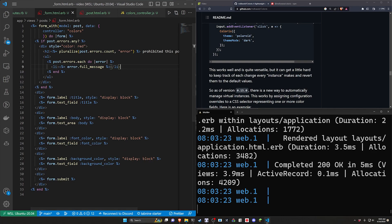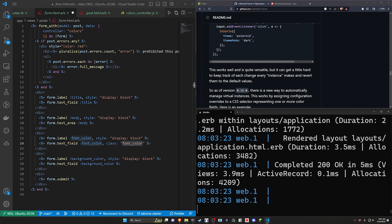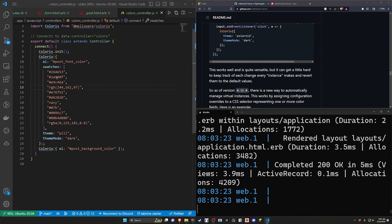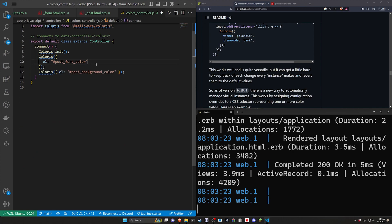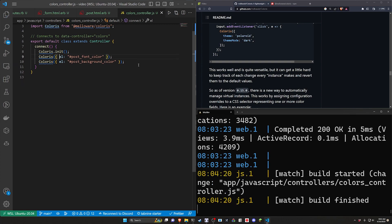So we'll take a look at this real quick. Effectively what we have to do is come into our form and for our form what we want to do is give each of these a class. So we'll come to the font color give this a class of font color and then we'll come to the background color and we'll give this a class of background color. We can then come over to our colors controller and in here what we can do is we'll leave this as just using the element right here. Go ahead and backspace this as well. Save this.